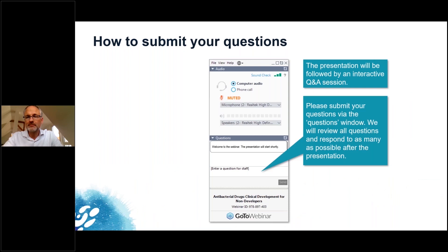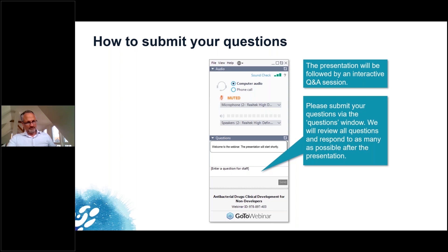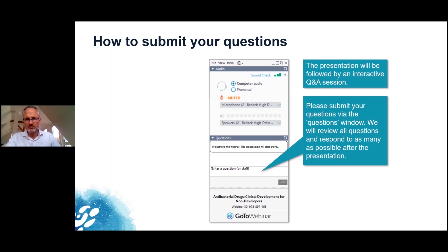Thanks very much, Mark. We'll be opening this to questions now. We already have several questions, and some are directed to just one speaker specifically while others are general questions. We'd like to have this be a discussion as much as possible.